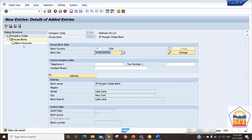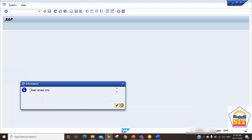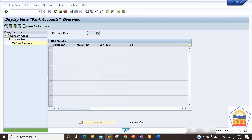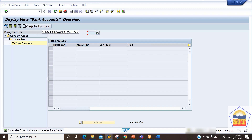Now our house bank is set up. Next we need to set up the bank account. Double-click on the bank account folder - you can see there are zero bank accounts. We need to add one. Click the Create Bank Account button.